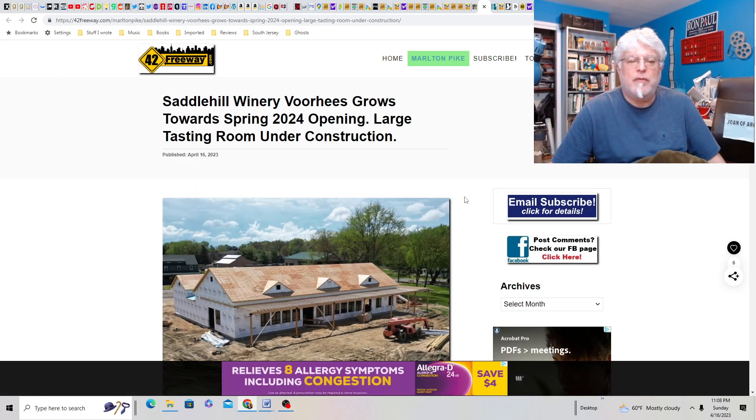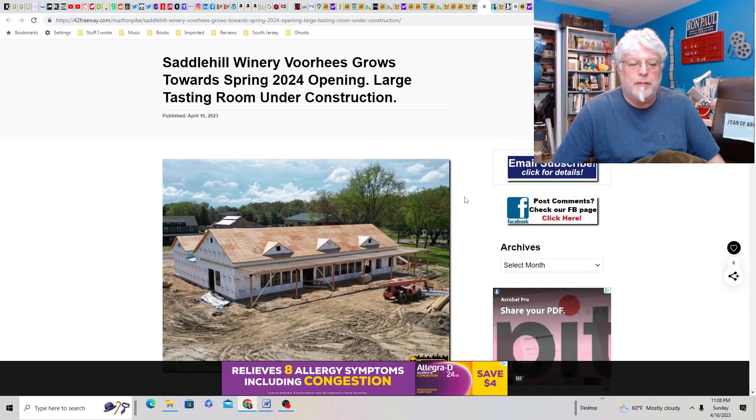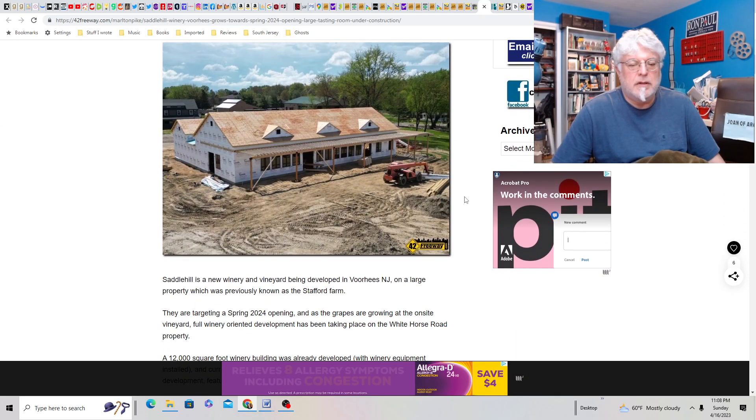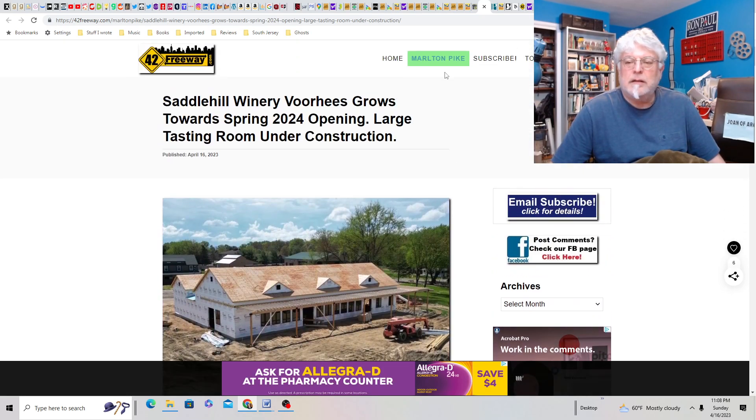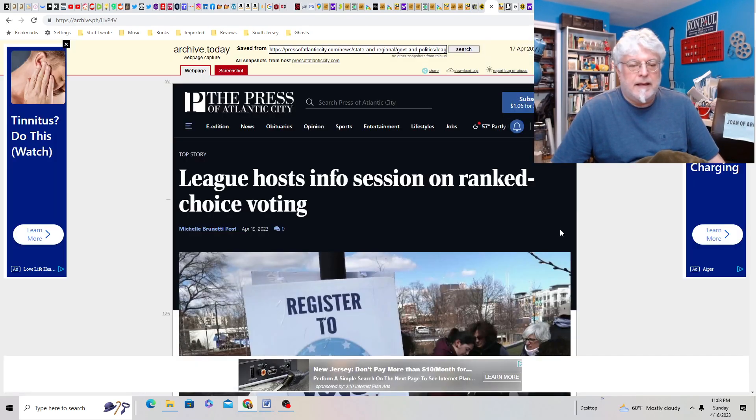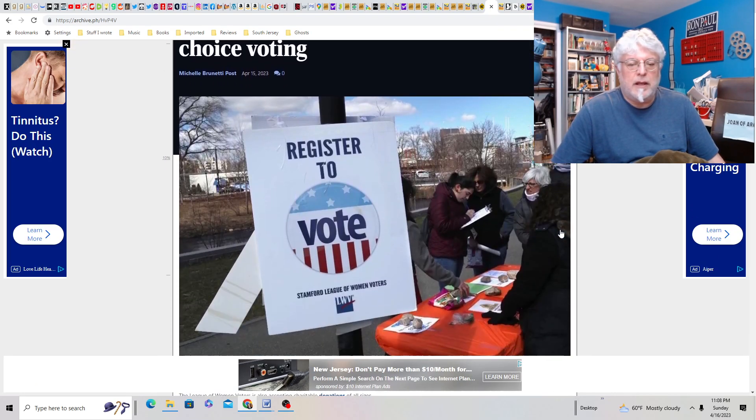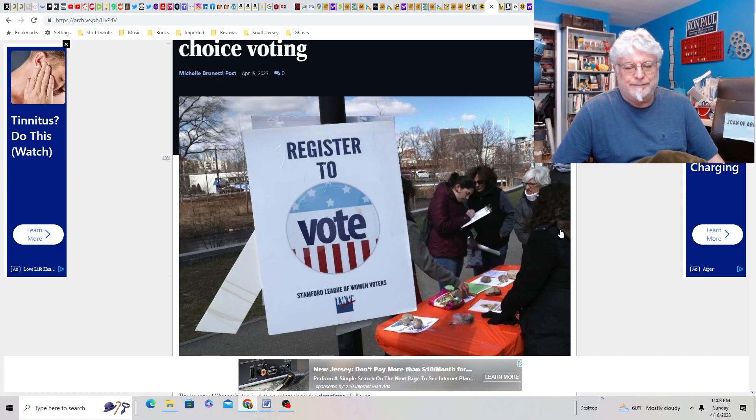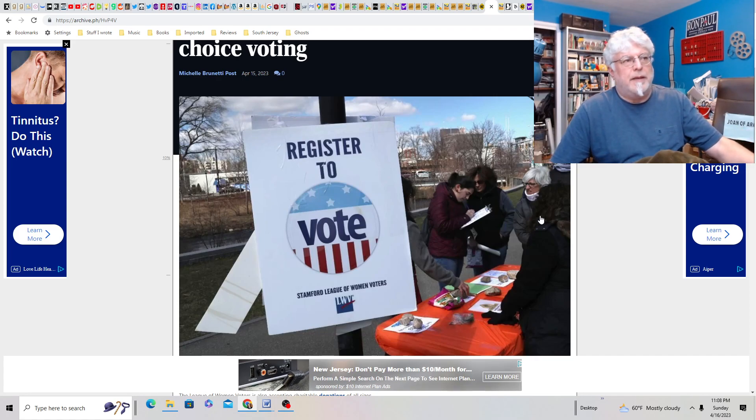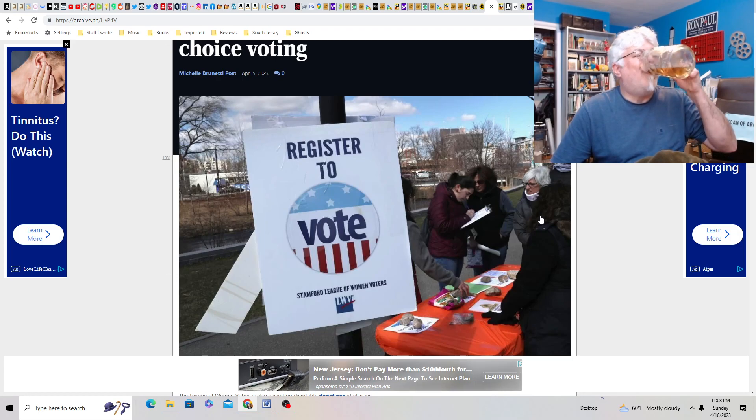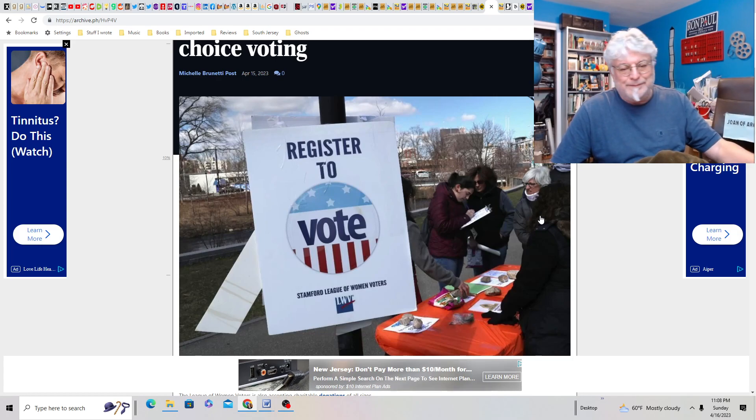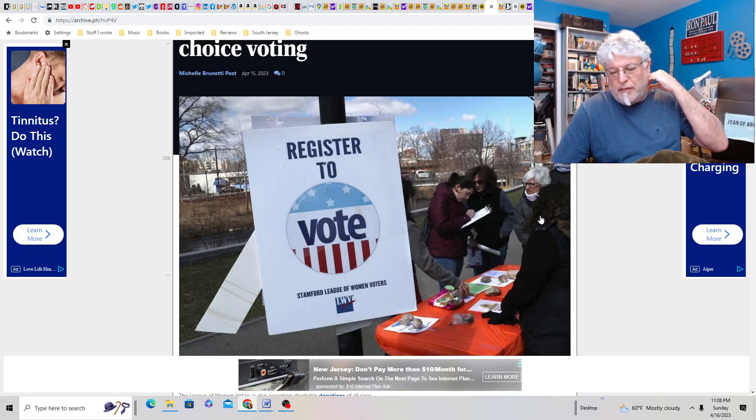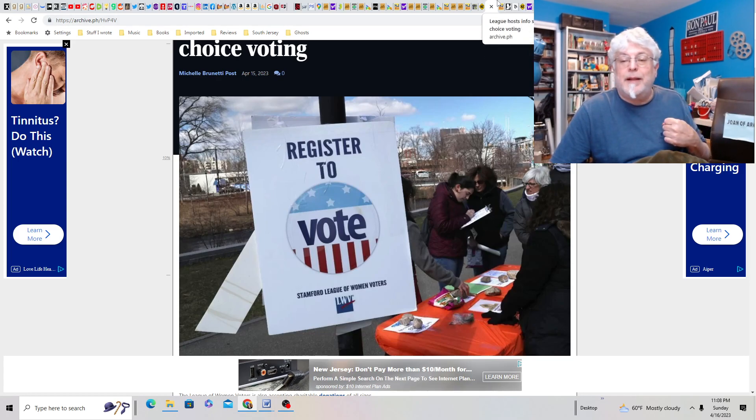Saddle Hill Winery in Voorhees grows towards spring 2024 opening. Large tasting room under construction. So look for that, Saddle Hill. League host info session on ranked choice voting. I say no to this now. Because we'll turn into California and it'll be nothing but Democrats. If you want more choices, create another party. How about that?